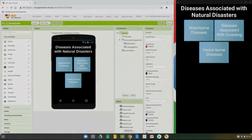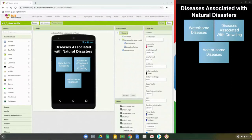Today we're going to look at completing our third screen, the Vector screen, for Activity 1.3, the GermGuide app. With your vector-borne screen, we're going to add two additional buttons called malaria and dengue fever. Let's go ahead and take a look at how we can set up that third screen.